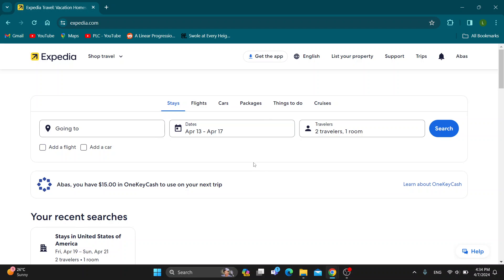Hey everybody, what's up and welcome back to today's video. Today I'm going to show you how to book multiple hotels on Expedia. This is a very simple thing to do.